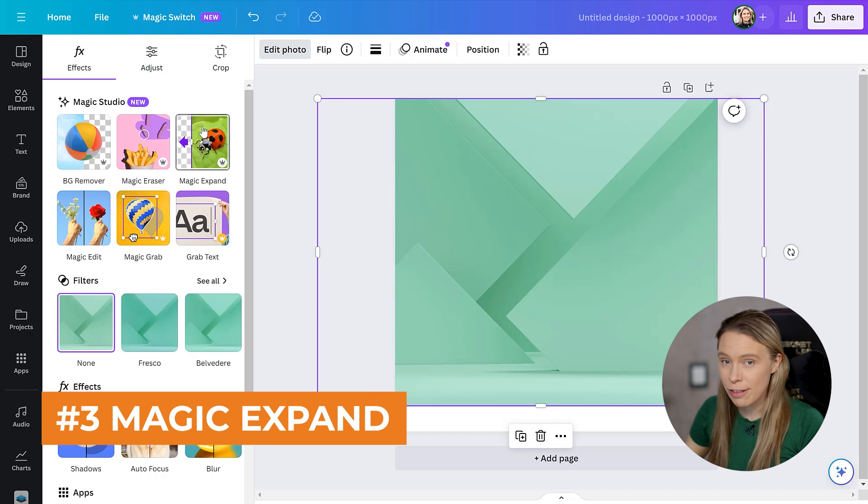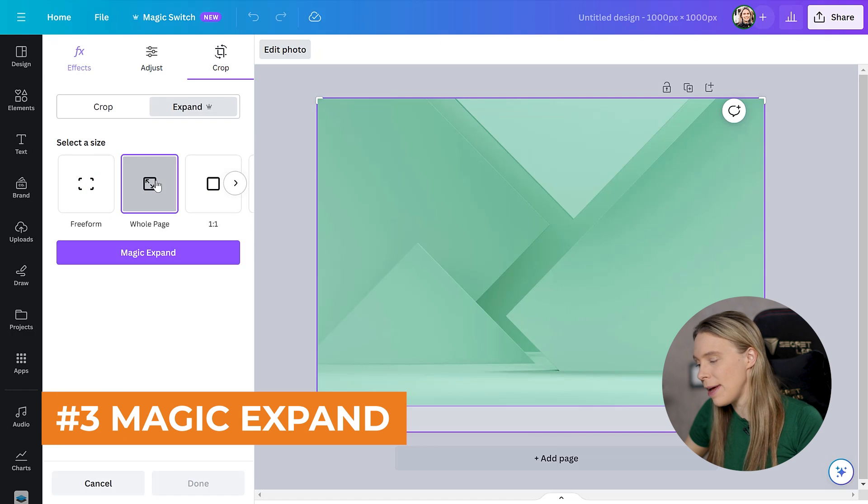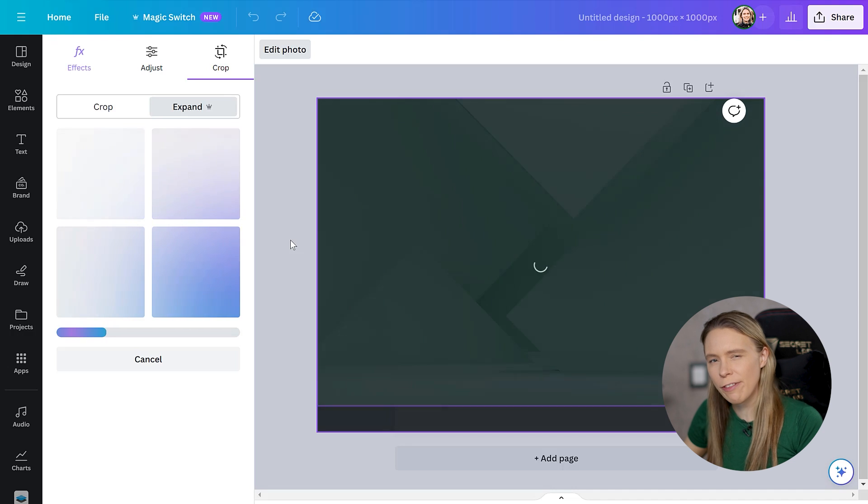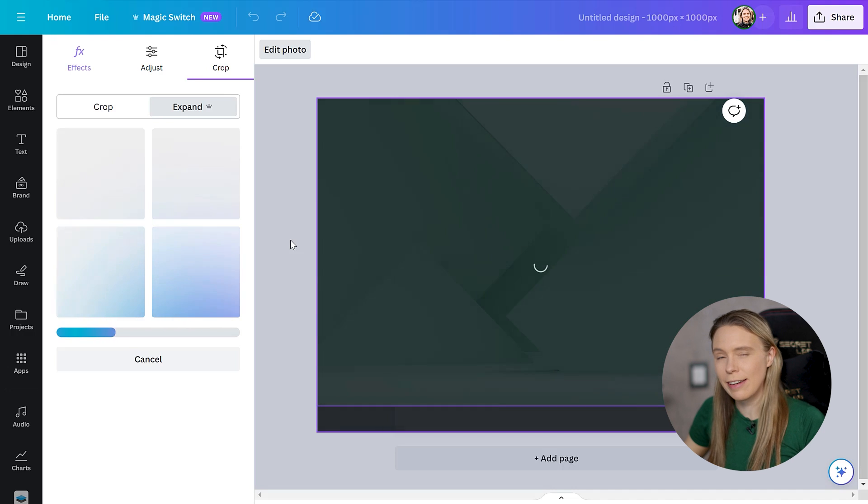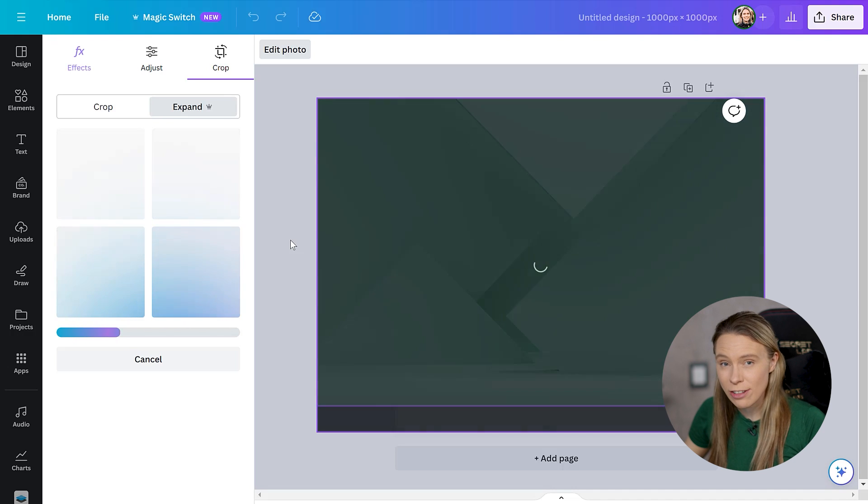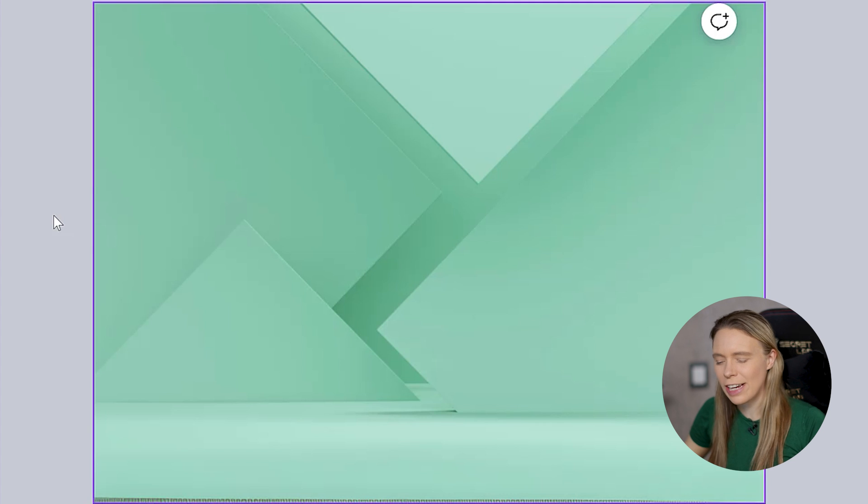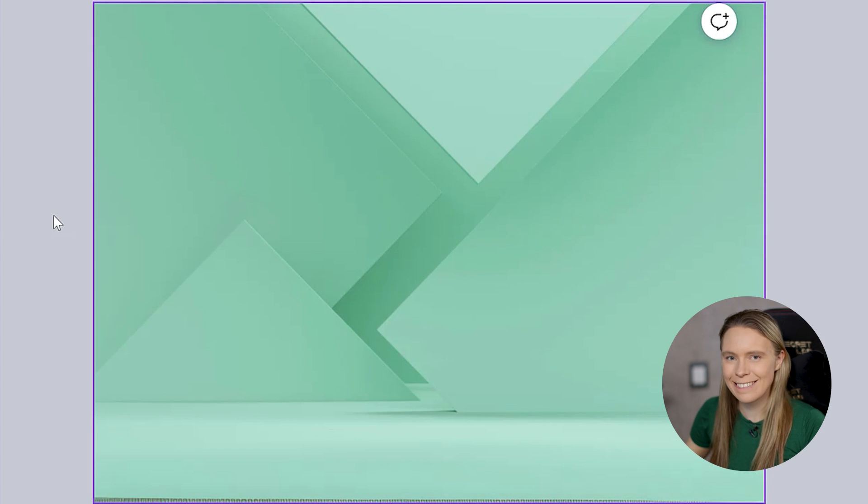And you can also expand your photo tool by using the magic expand tool, which will take your photo and it will expand it to now fill the entire canvas by having its AI technology effectively paint in the blank edges for you of the photo.